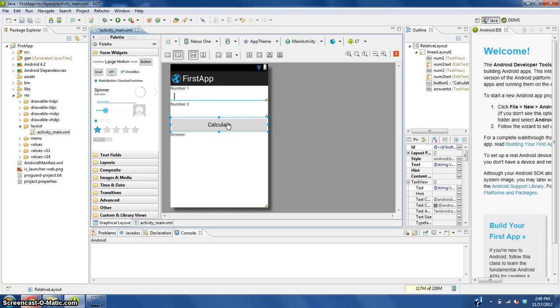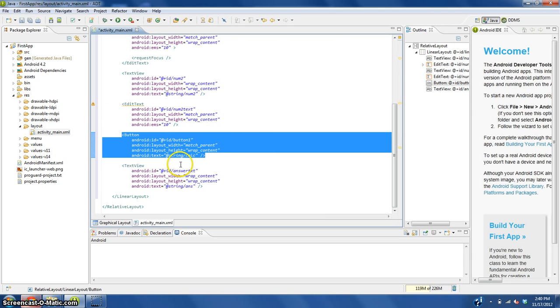What I was saying is that we need to add something for this button to do. So double click on the button, it should take you in here.